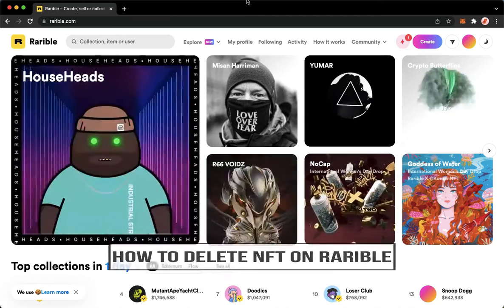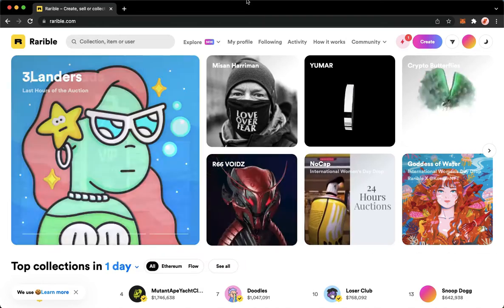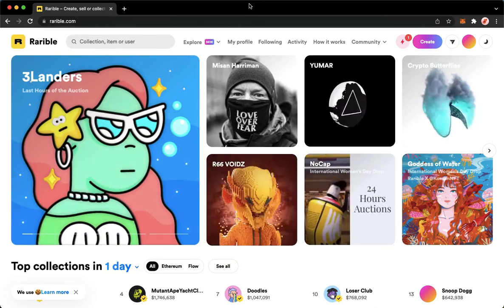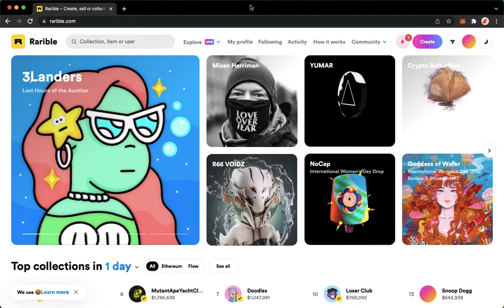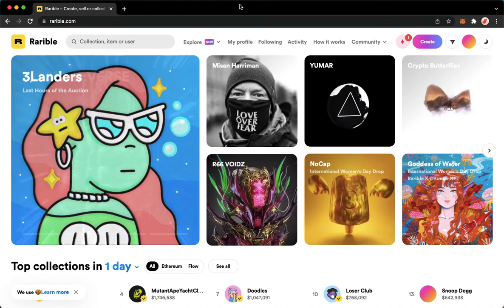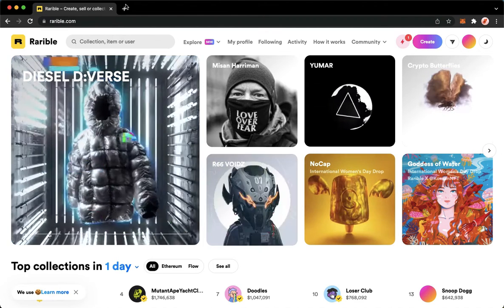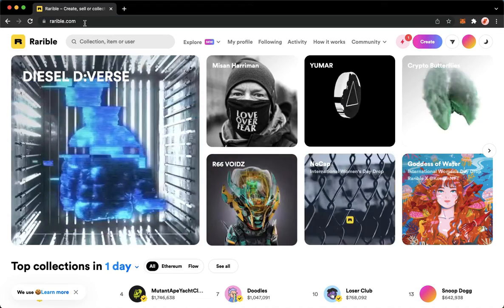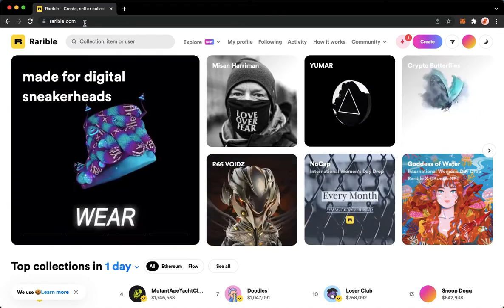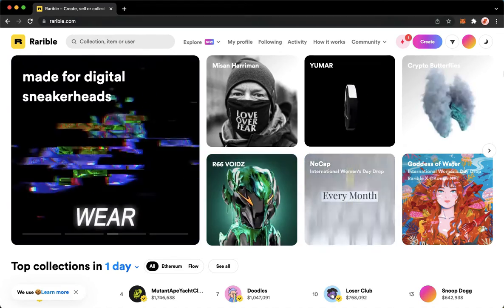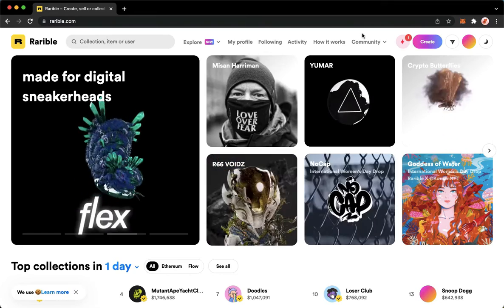Let's begin right away. The very first step is to open your Chrome, Safari, or any web browser that you want, and then proceed to rarible.com. Once you are in rarible.com, simply sign in with your account or your wallet.